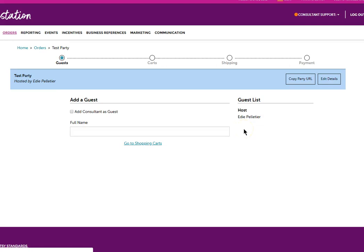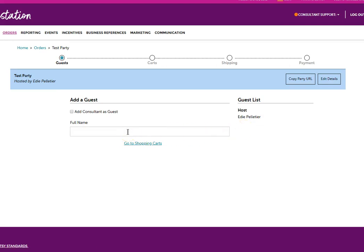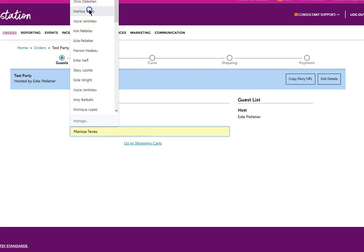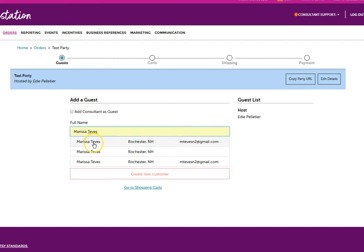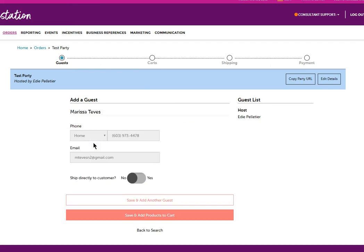When you go to the party orders, you're going to enter a guest name here. Once you enter the guest name, then you have the ability to add them as a customer.